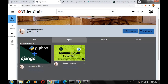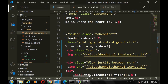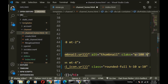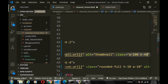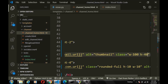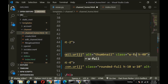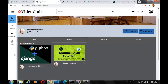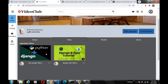We have our videos showing but the thumbnails are different sizes. We add CSS classes: `w-full` and `h-full` so the thumbnail takes the full width and height of the card. After saving and refreshing, the thumbnails are equal in size. The title and channel art display correctly too.